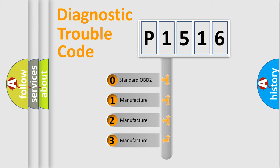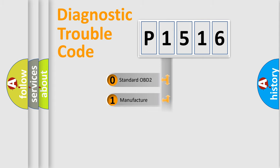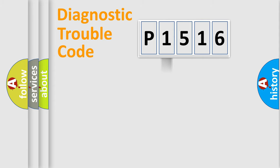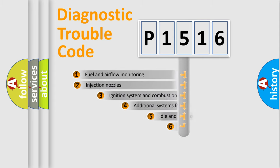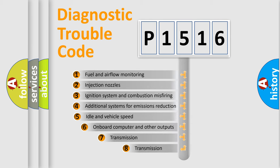If the second character is expressed as zero, it is a standardized error. In the case of numbers 1, 2, 3, it is a more prestigious expression of the car-specific error.